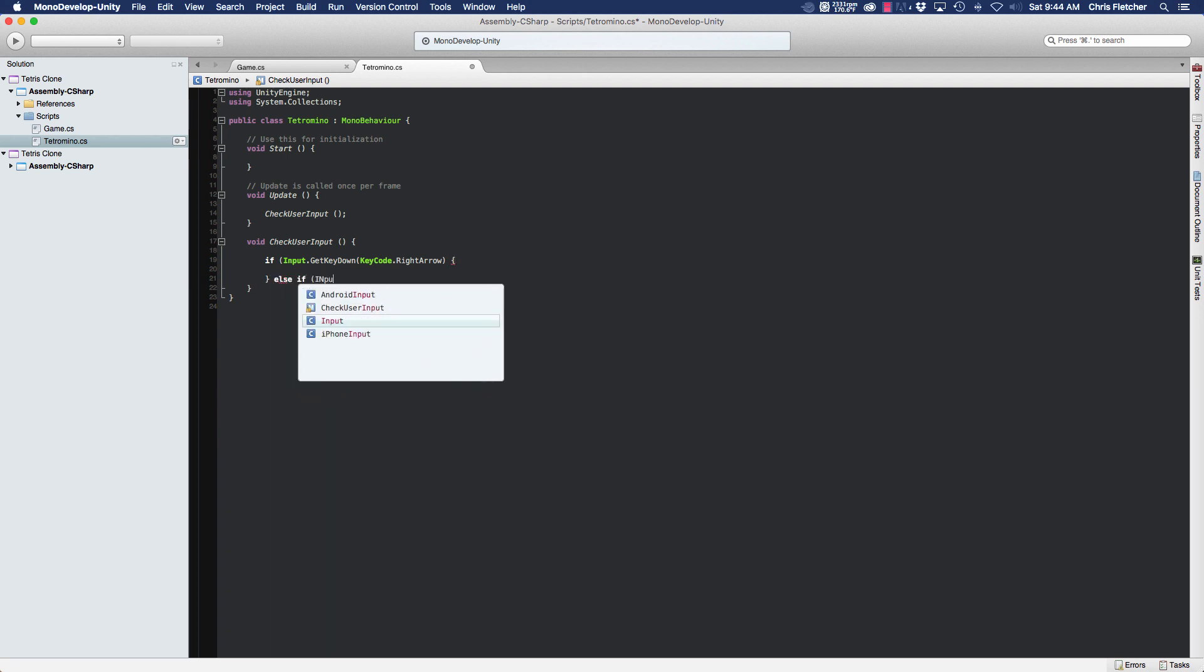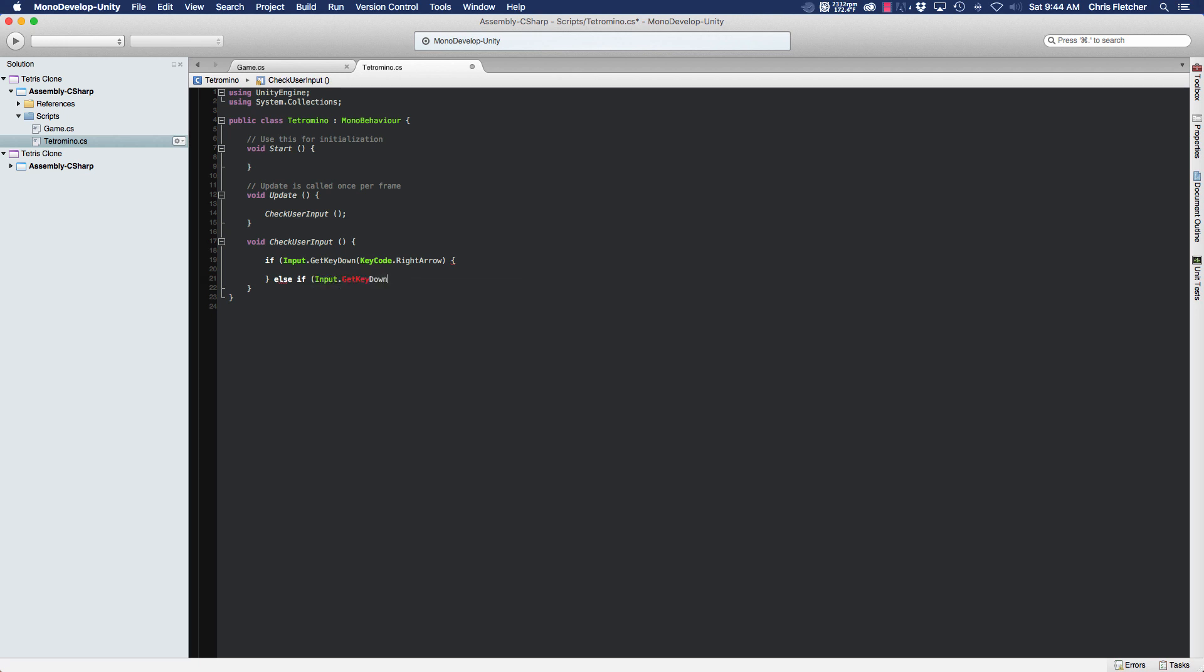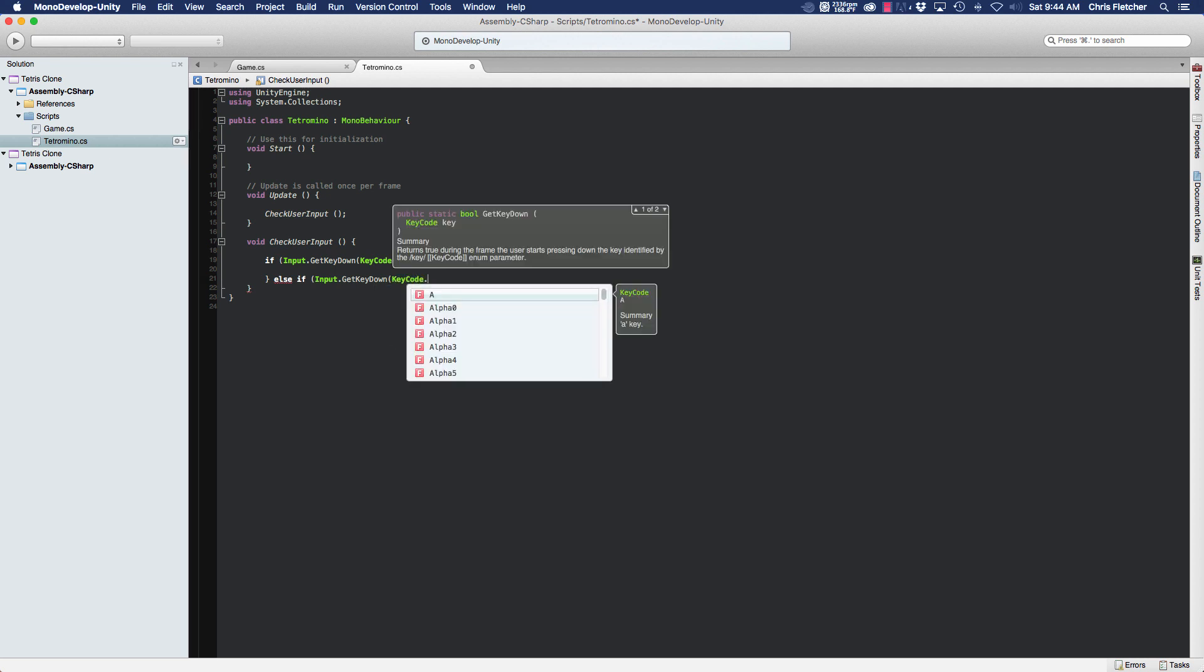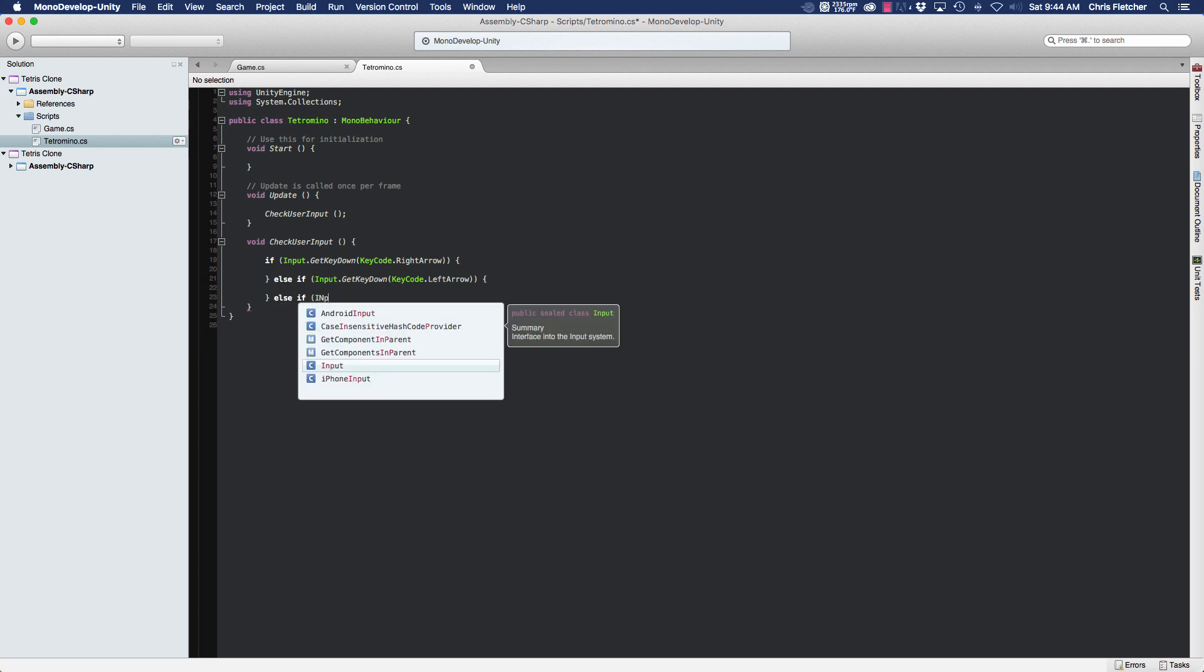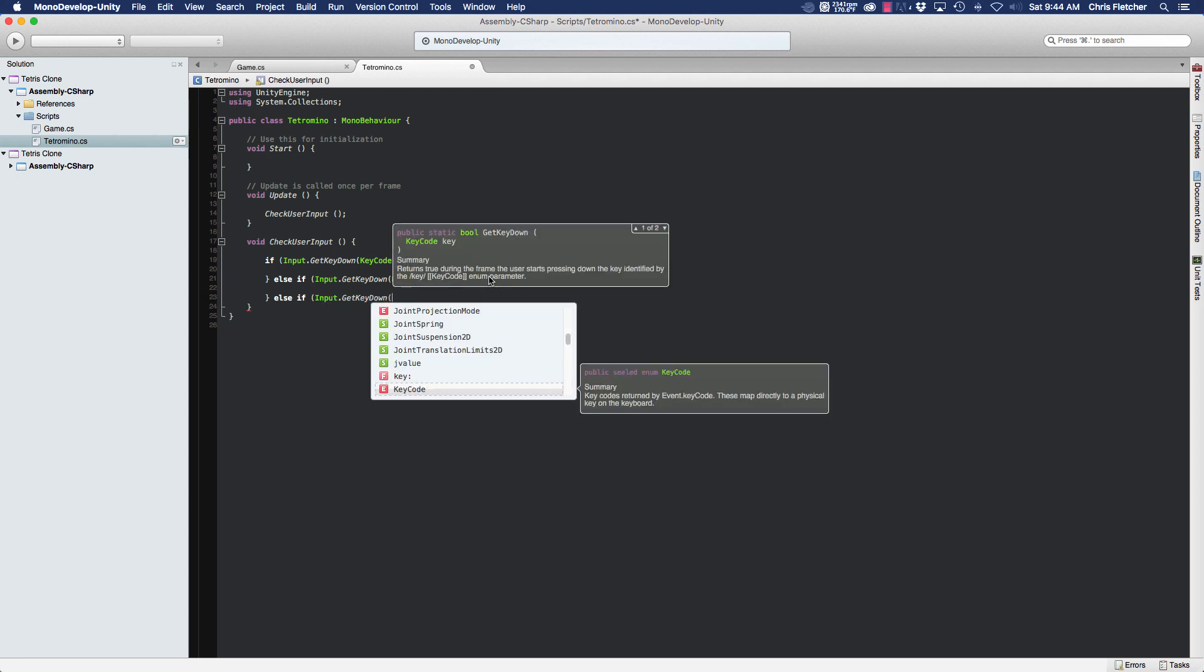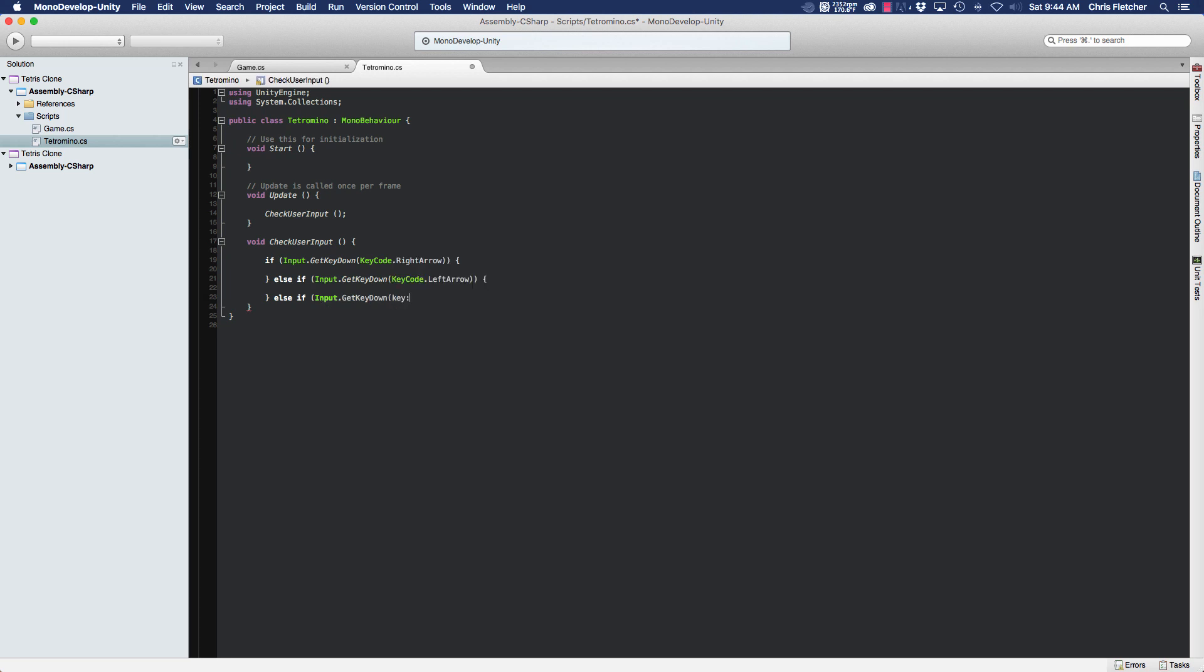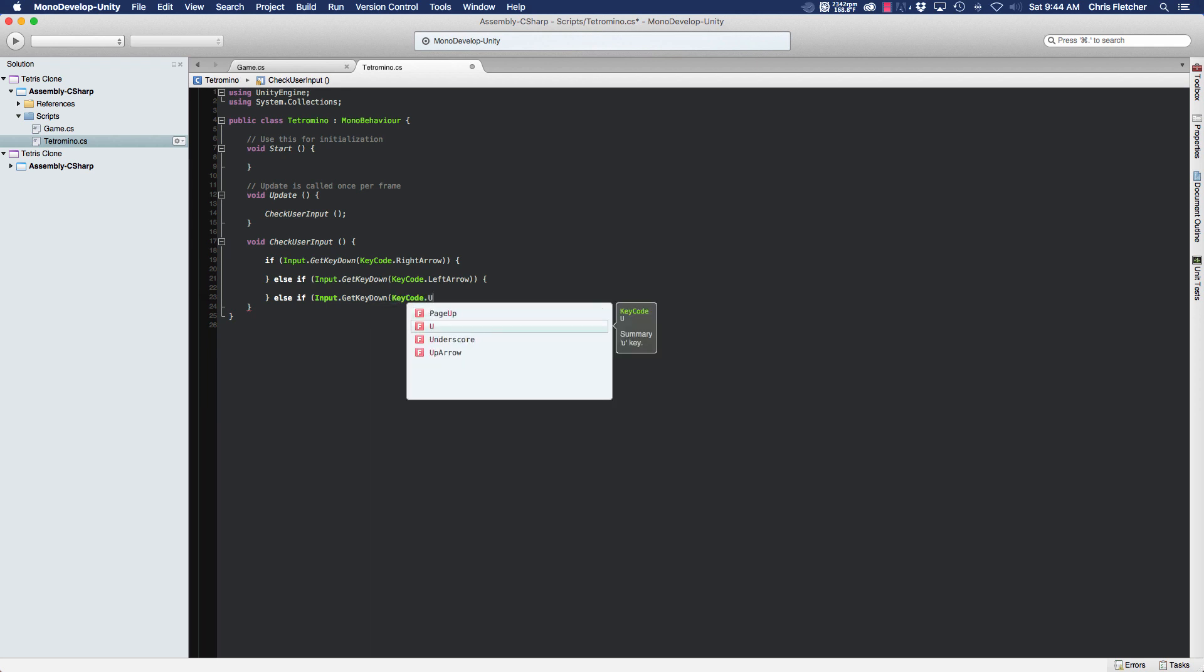And check Input.GetKeyDown, there, we got closing parentheses up here. Also Input.GetKeyDown KeyCode up arrow.